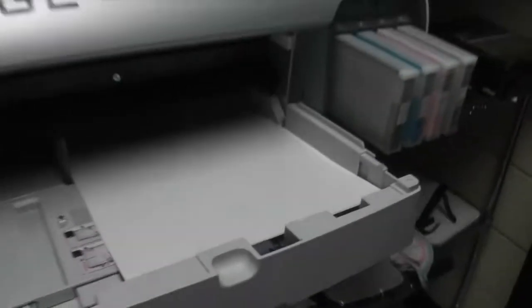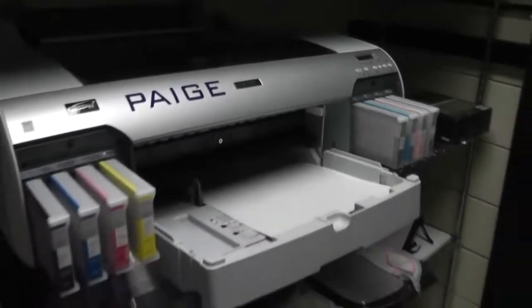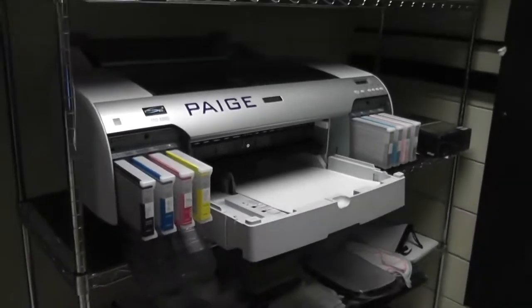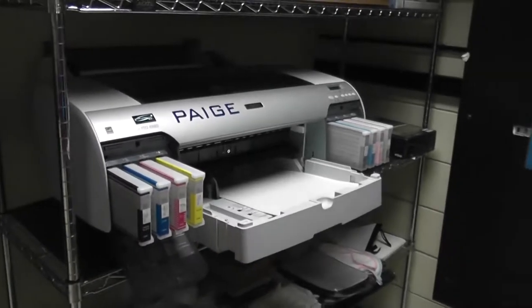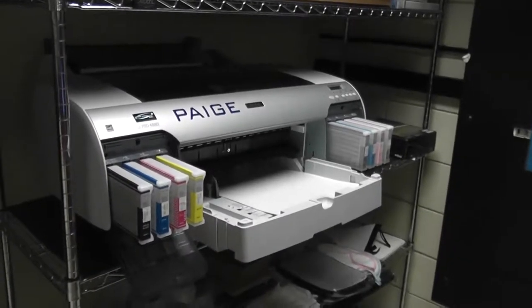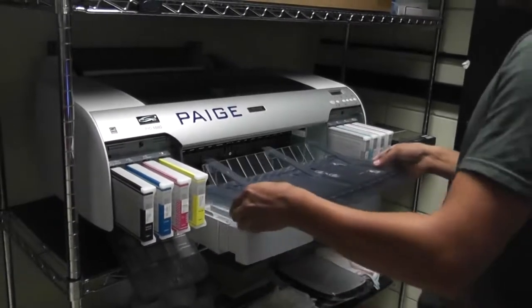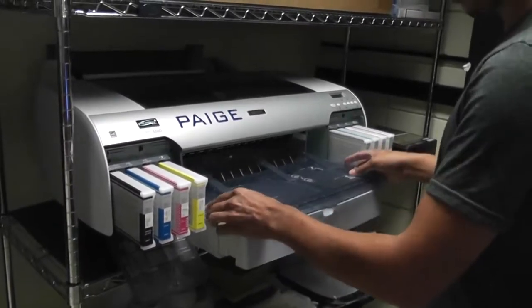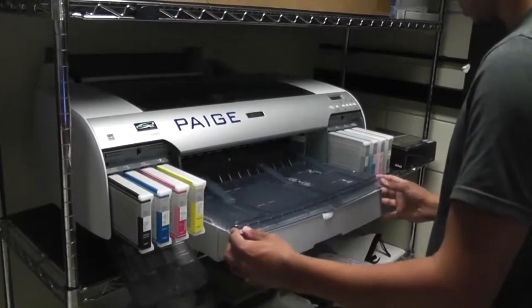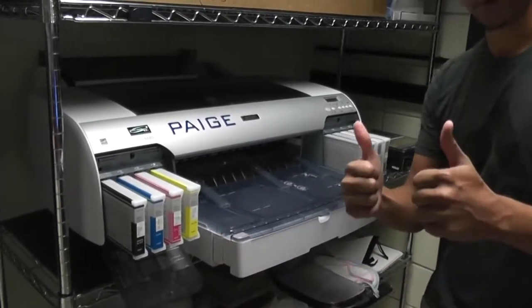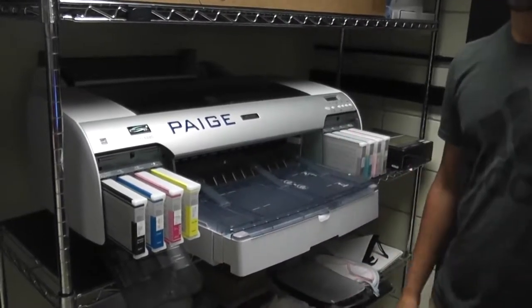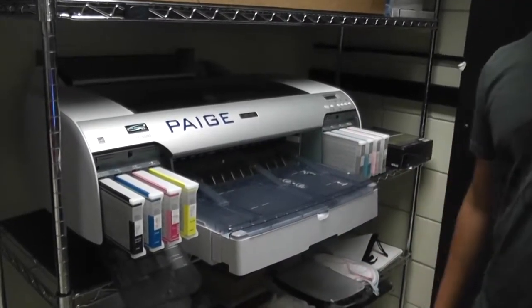Now that you have that, simply load it back up, and you've done the cut sheet media. Congratulations.